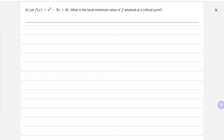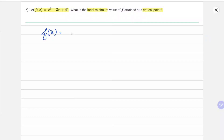In the sixth question, we are given the function f(x) = x³ - 3x + 41. The question is: what is the local minimum value of f attained at a critical point? So let's first find out the critical points.